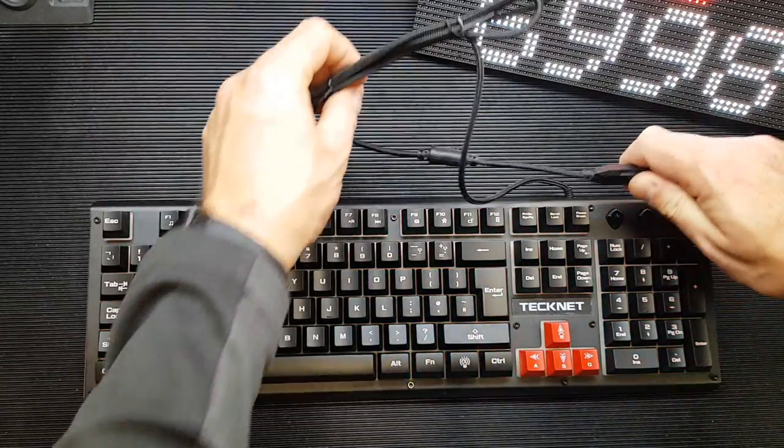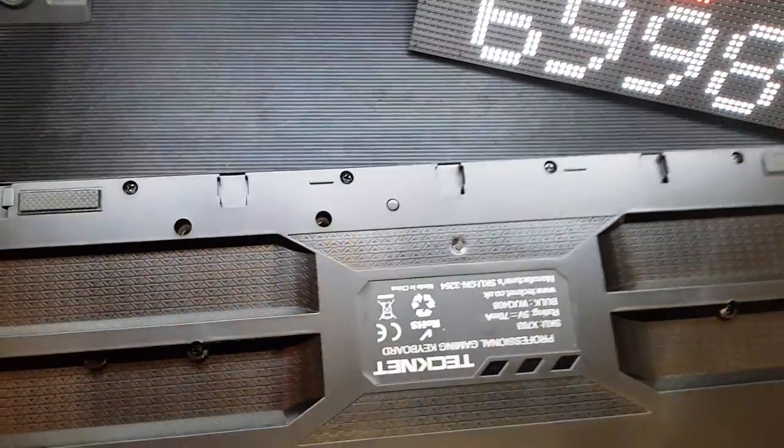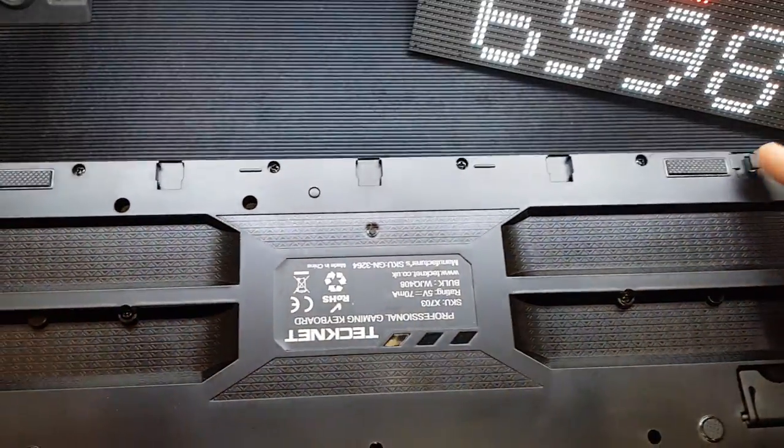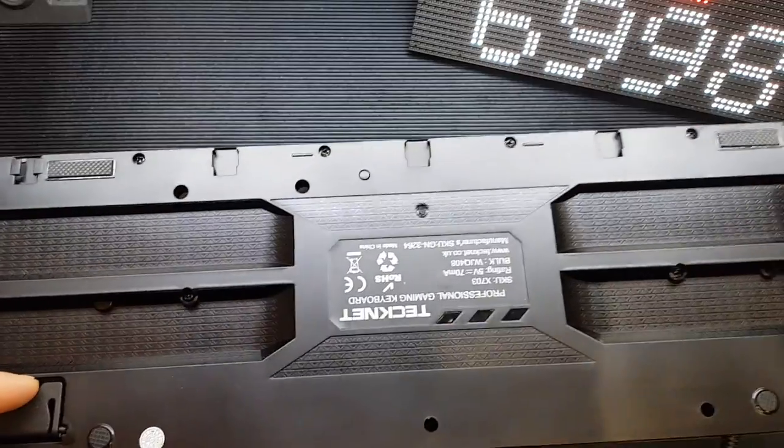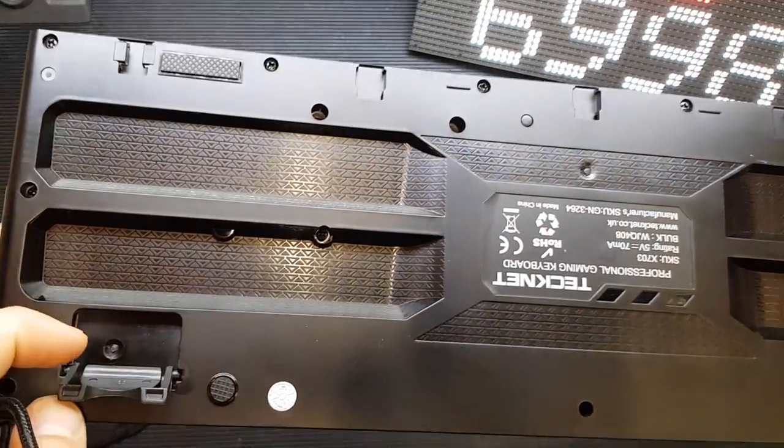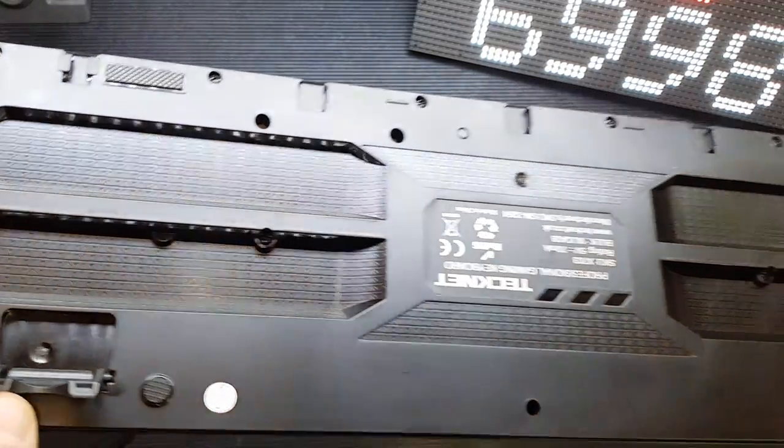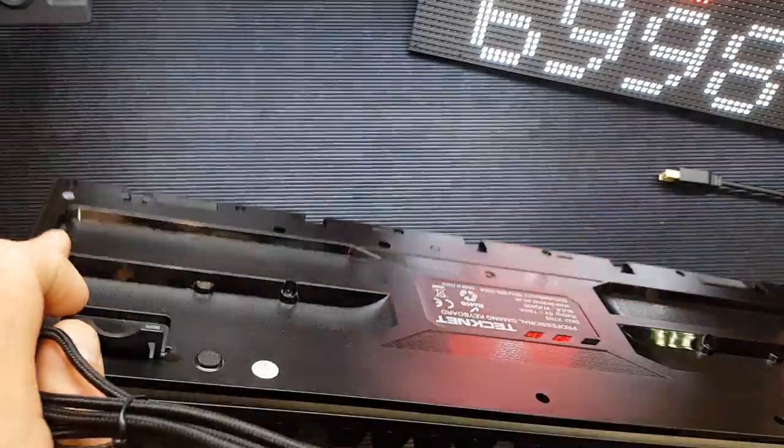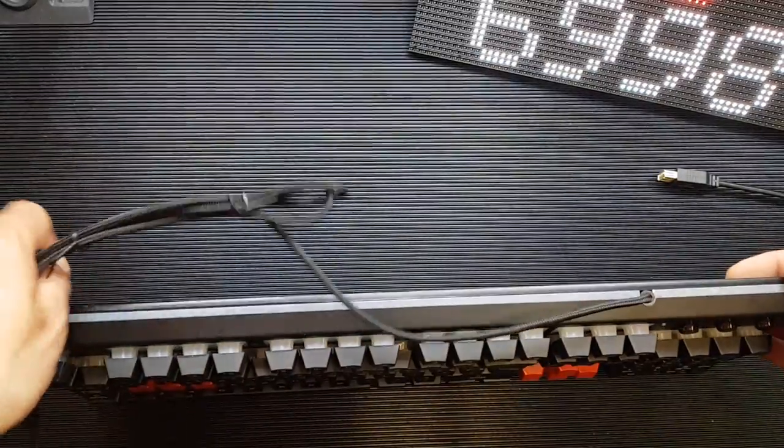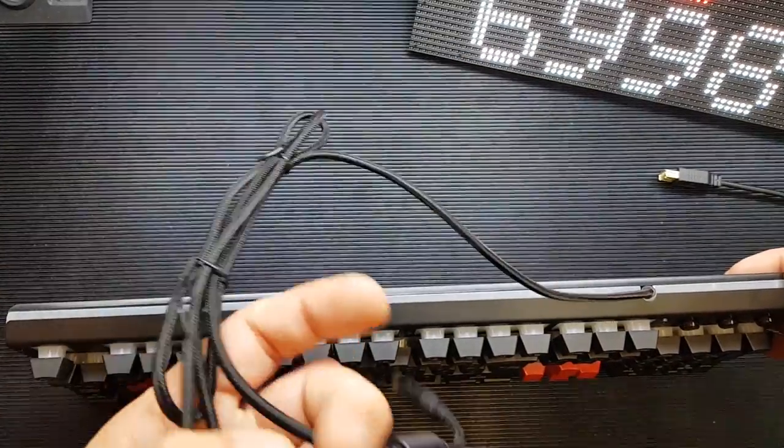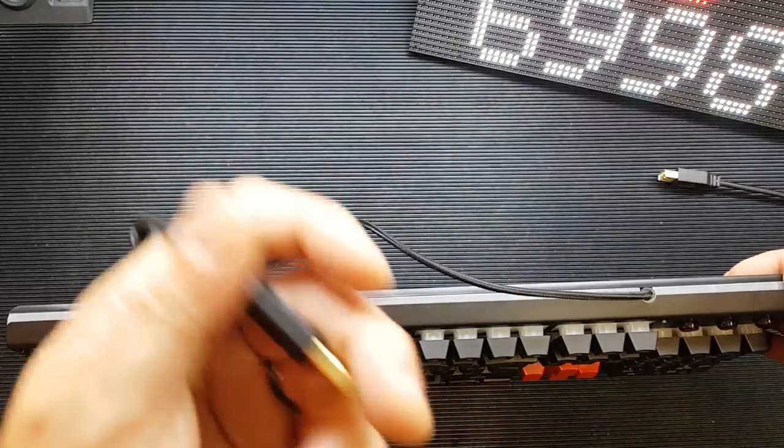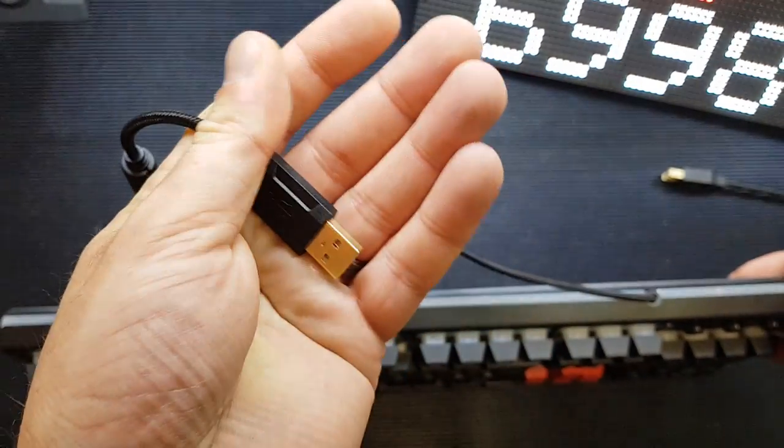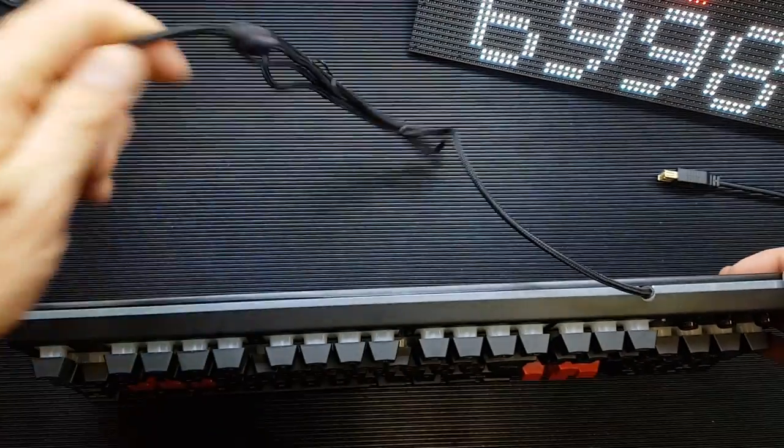One final point to say about it, a couple of final points. It does have provision for wrist rest. It doesn't come with one, but you can probably get one. It's got little feet there in the bottom if you wish to lift up the back of it. And it does have a nice black braided cable with the obligatory gold plated USB connector there.